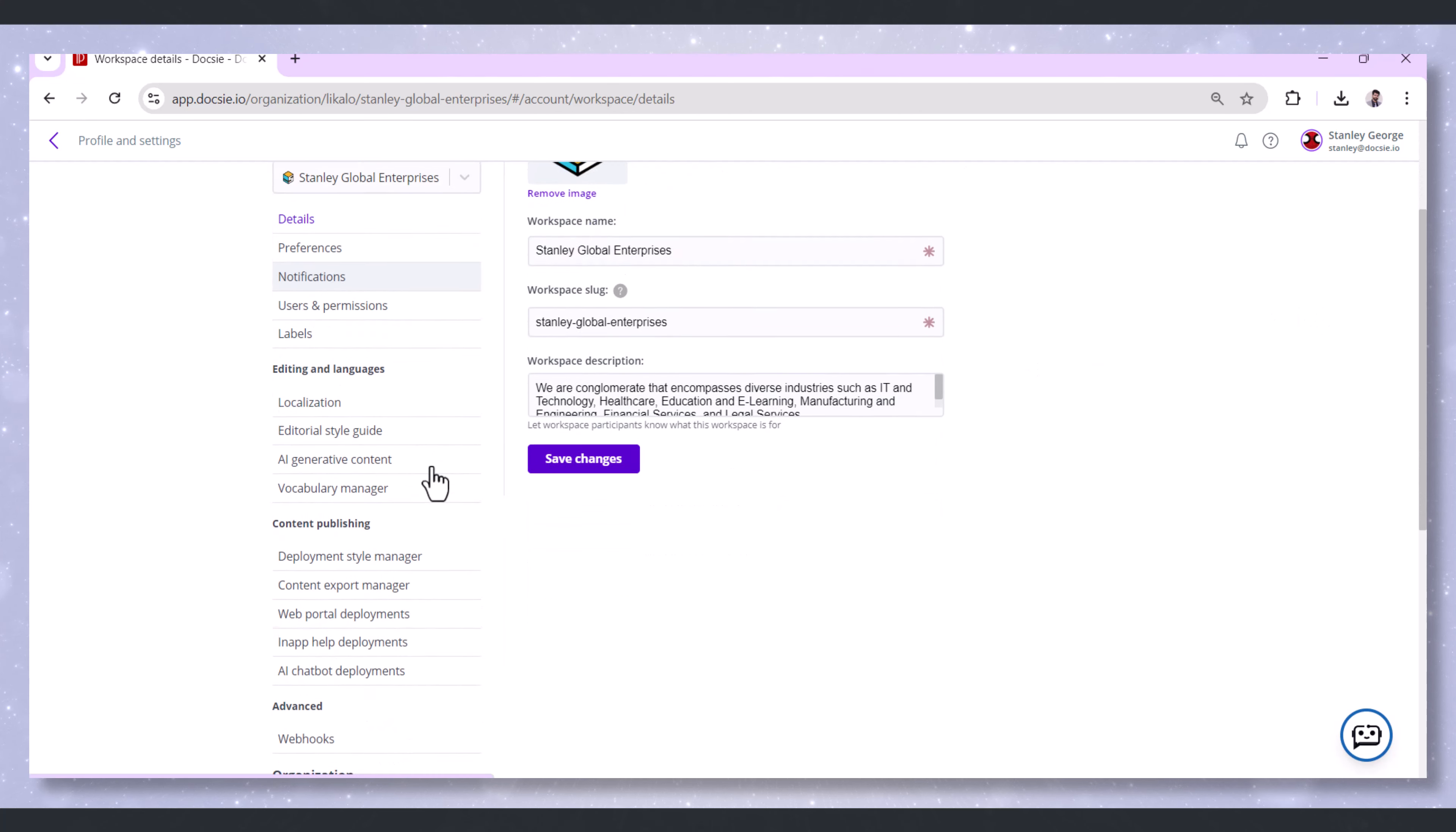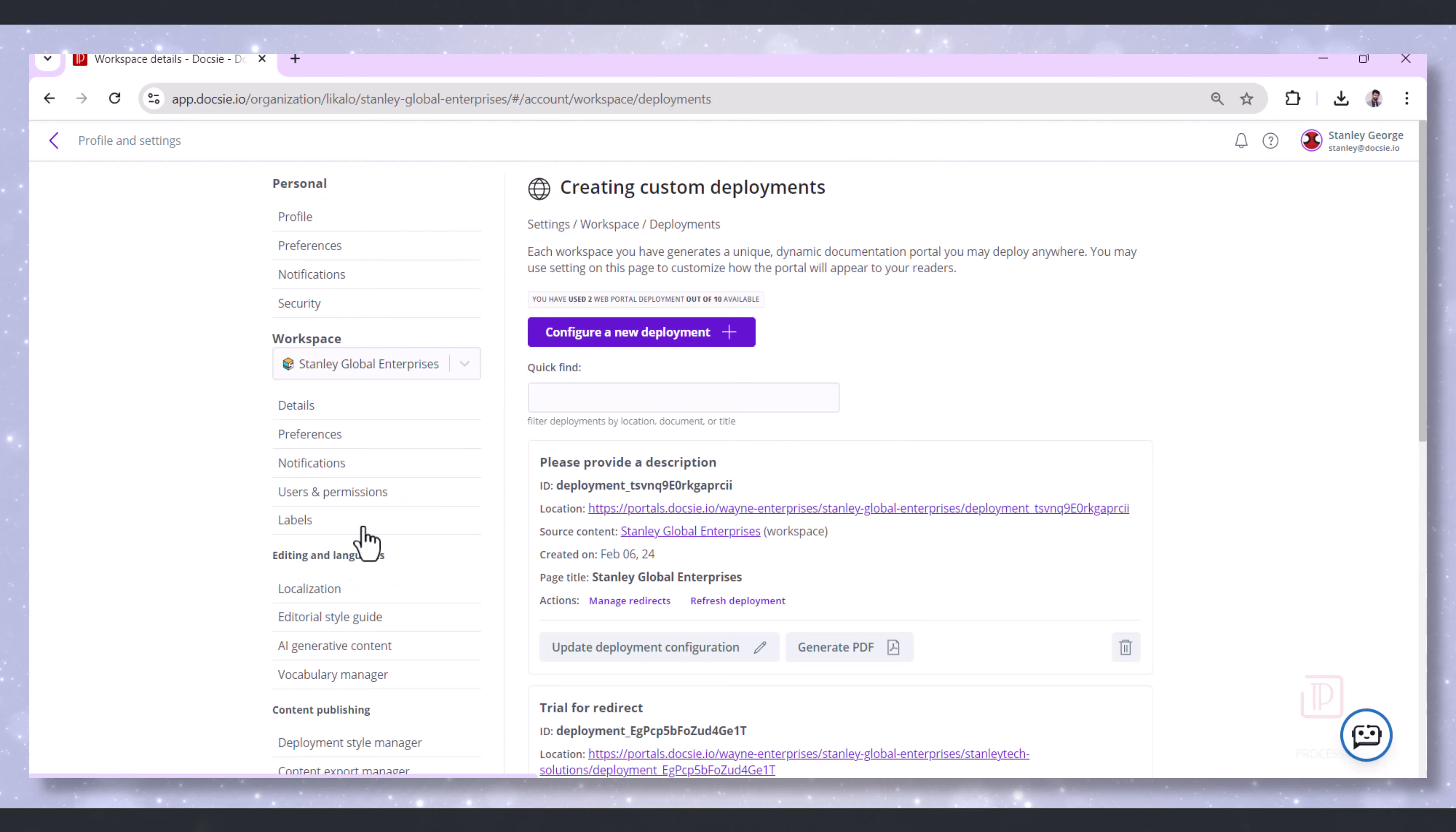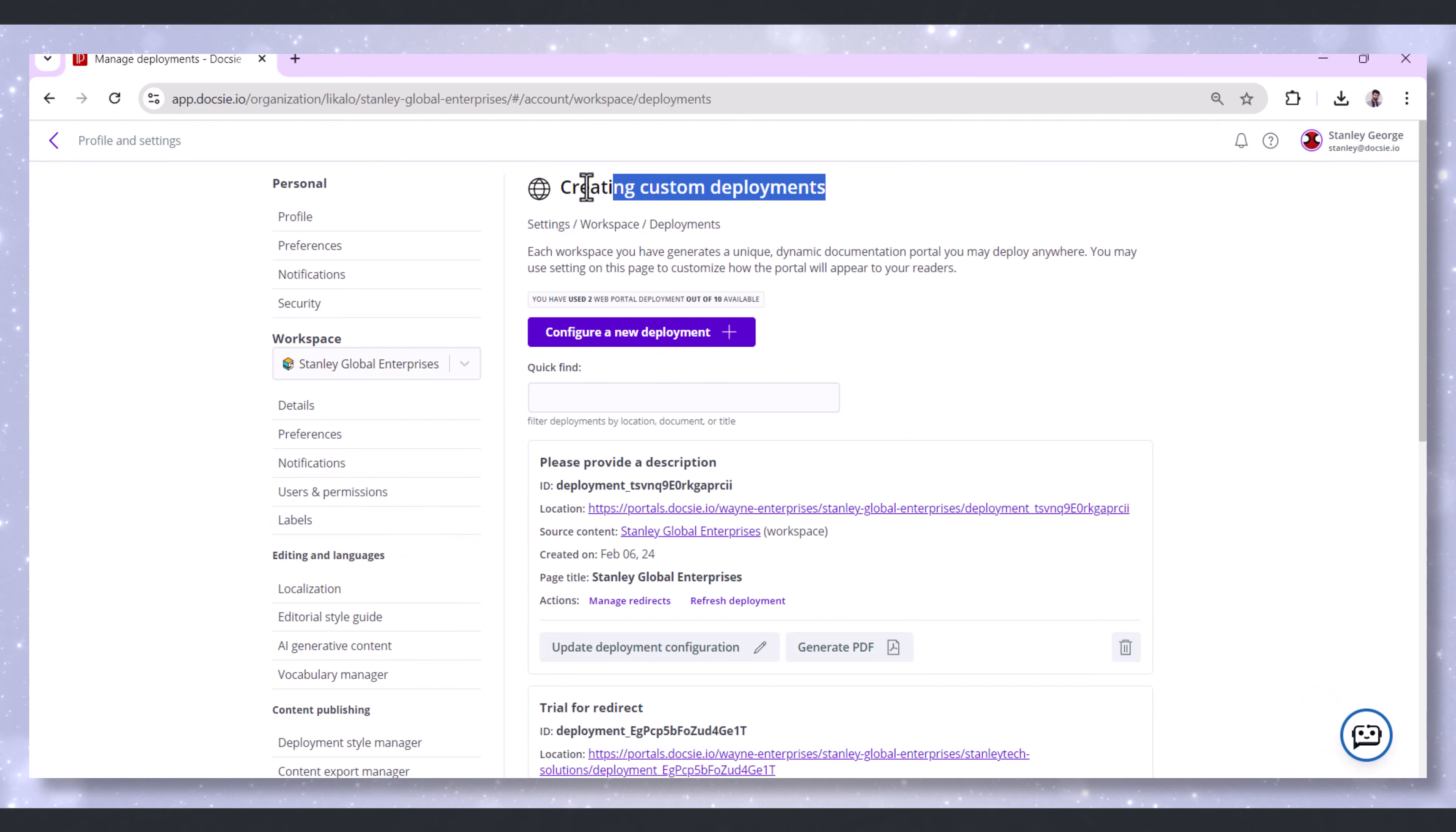On the Profile and Settings page, scroll down until you see Web Portal Deployments under Content Publishing. You'll be taken to the Creating Custom Deployments page.